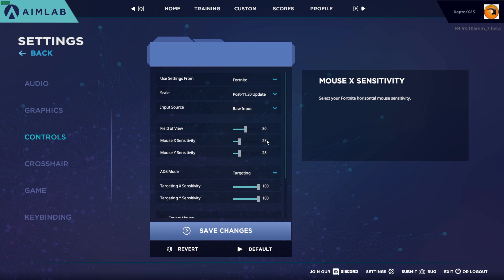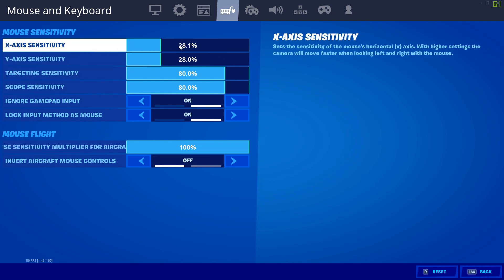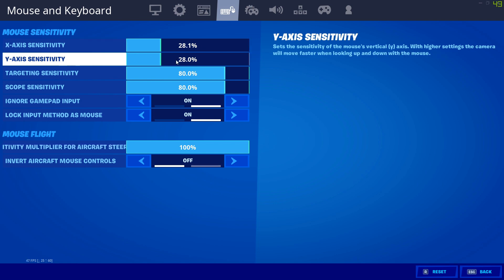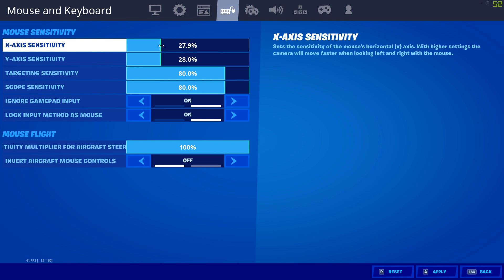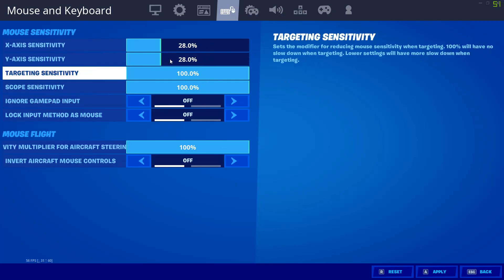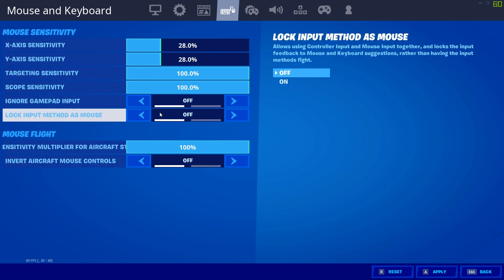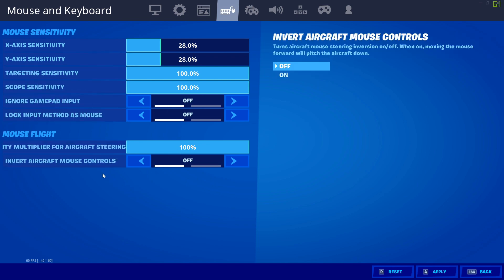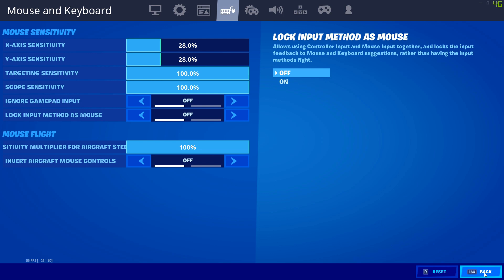Okay, so here we are in Fortnite. As you can see, my X-axis sensitivity is 28.1 and my Y-axis sensitivity is 28, so I'm just using the default ones — it really hasn't changed a whole lot. We can just reset to 28. But if you wanted to change these — like if you've got them at separate settings — you can make sure that these match, along with your targeting scope sensitivity, over in AimLab.